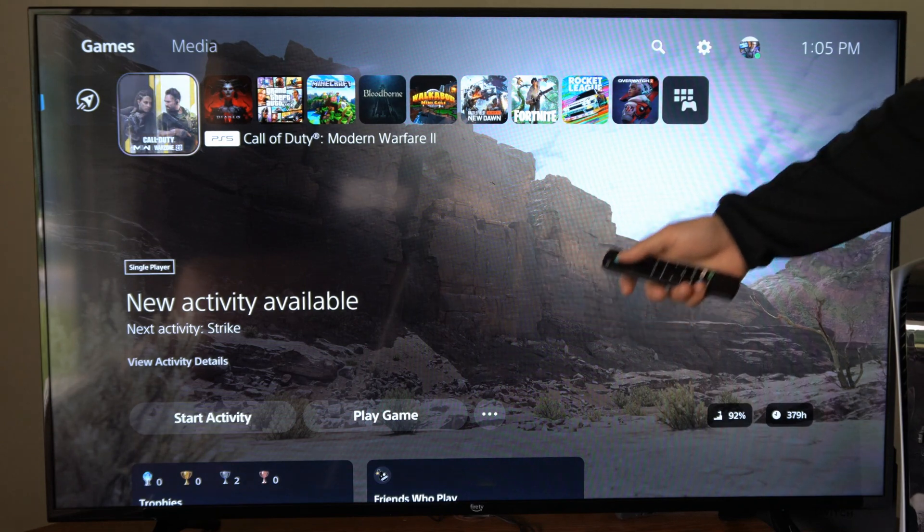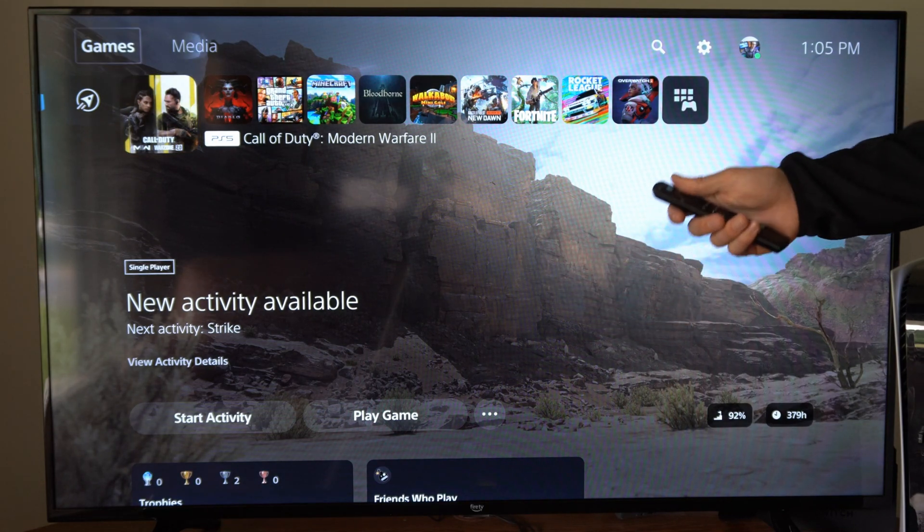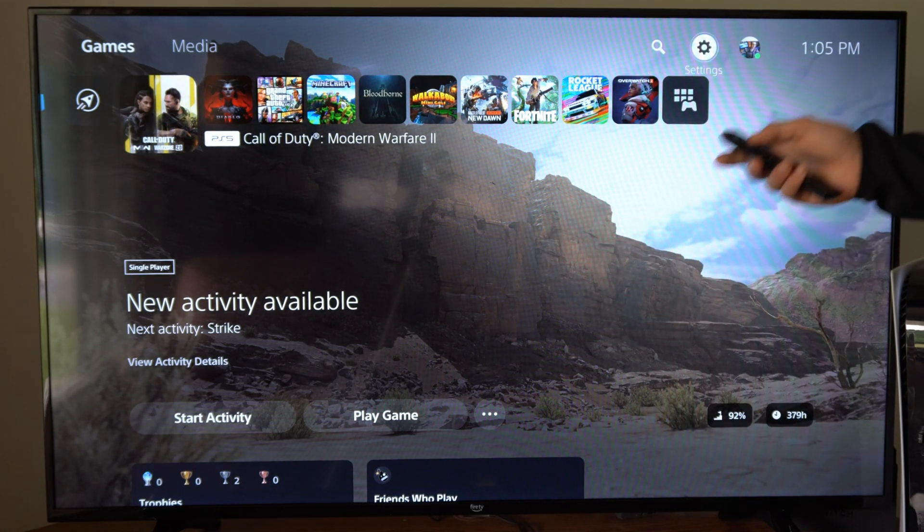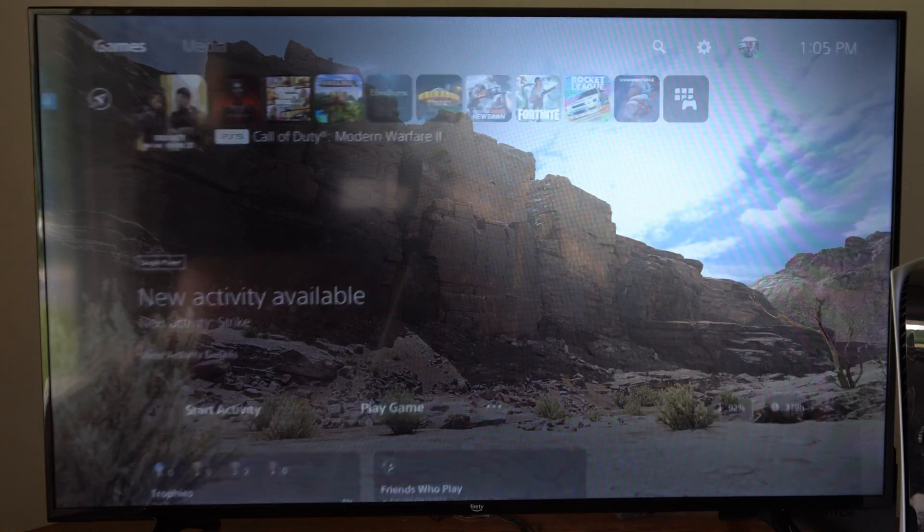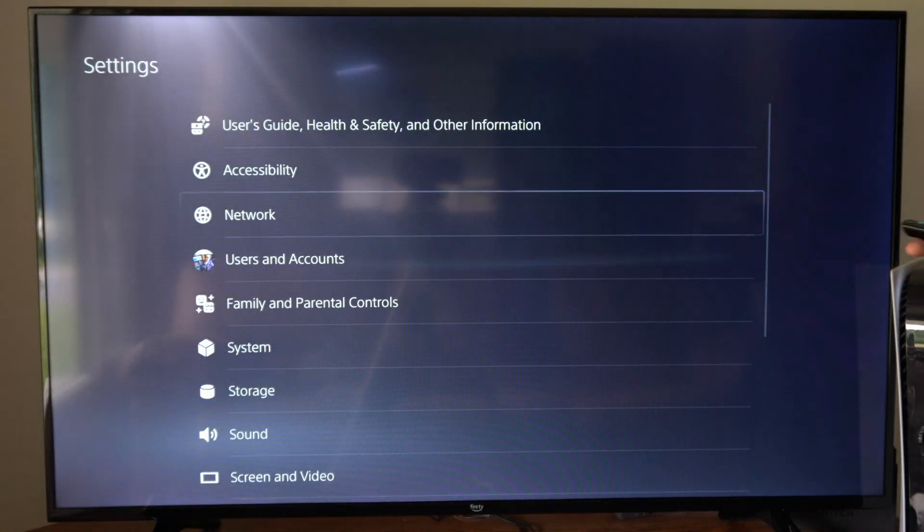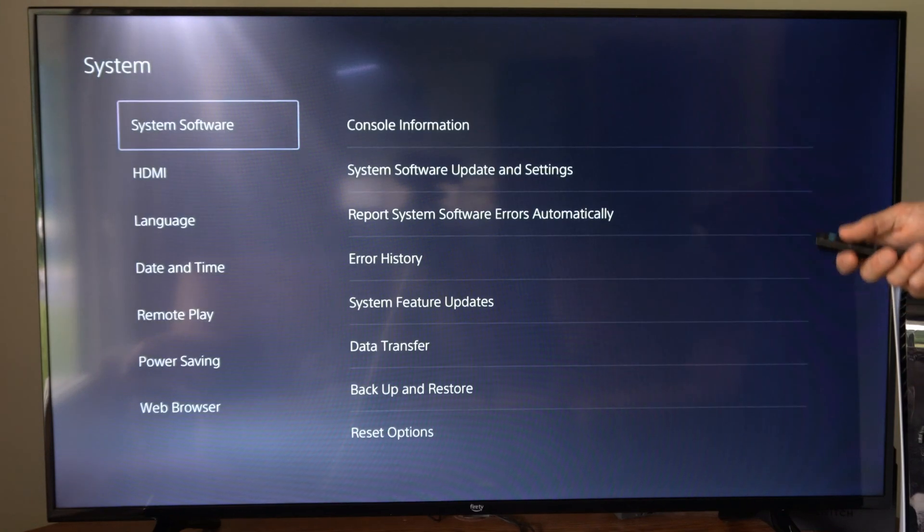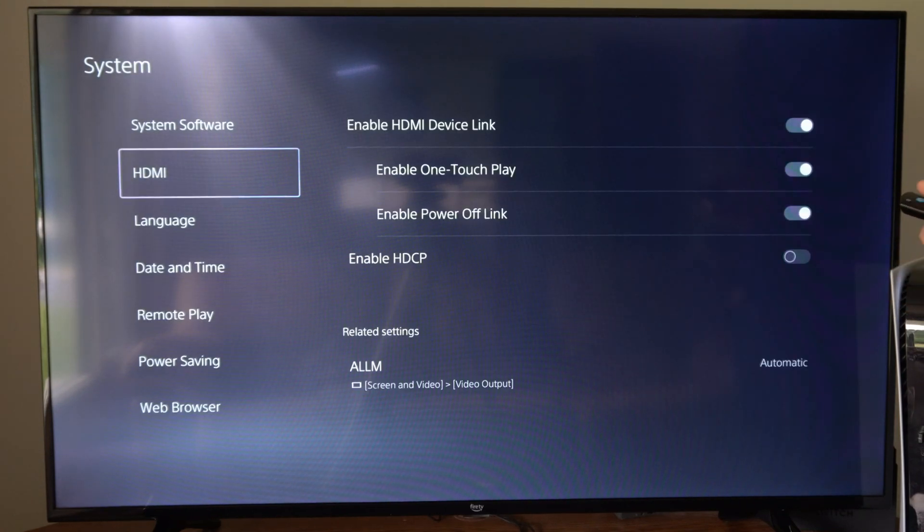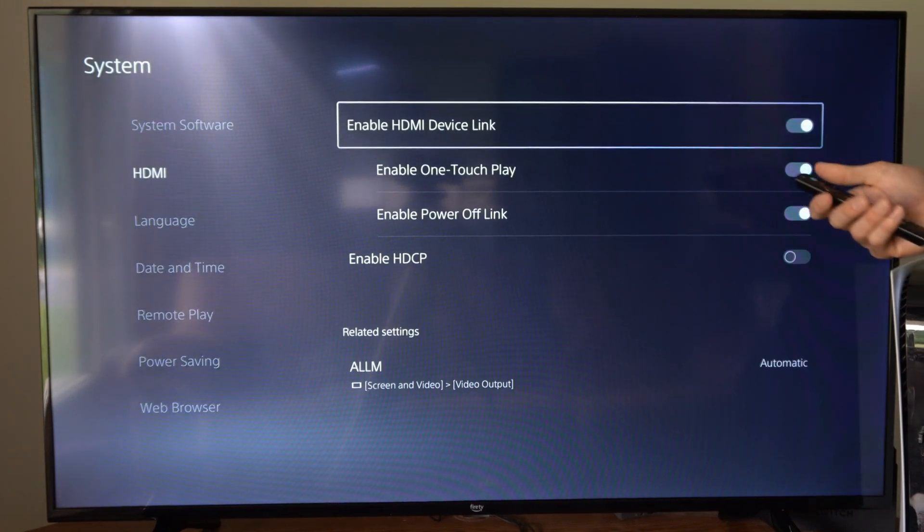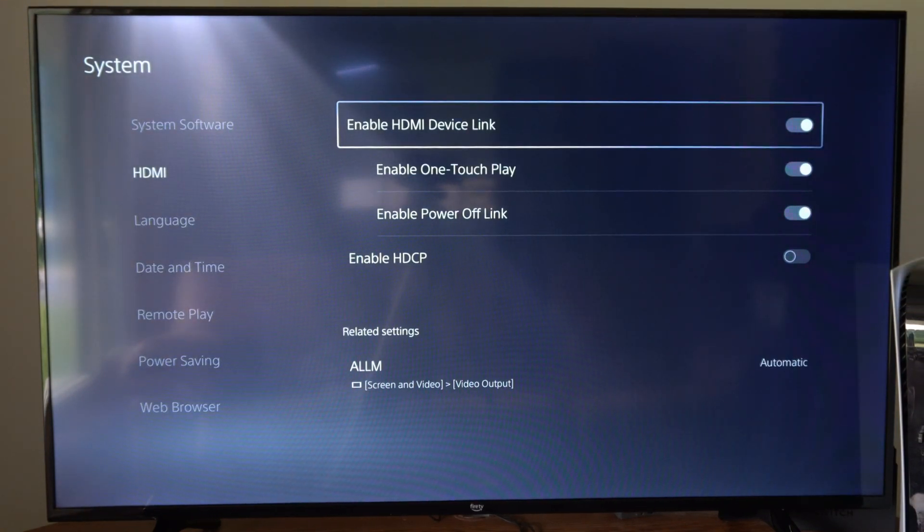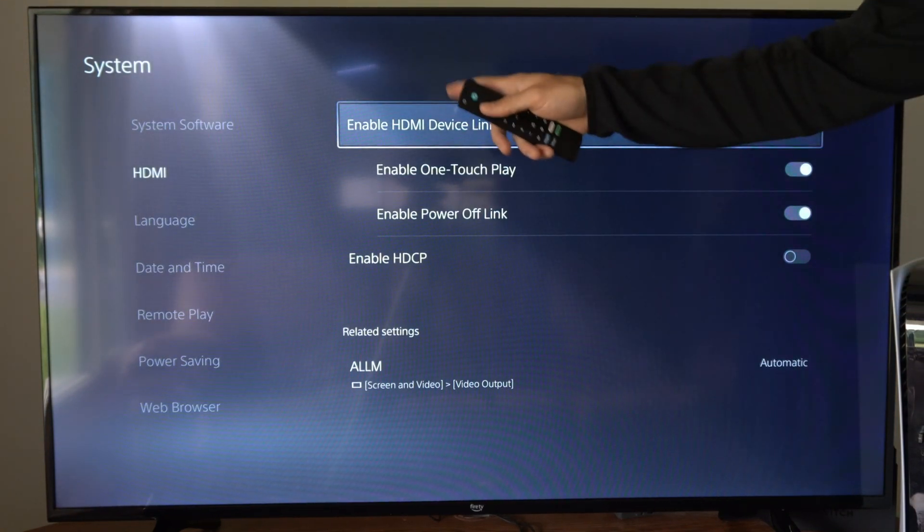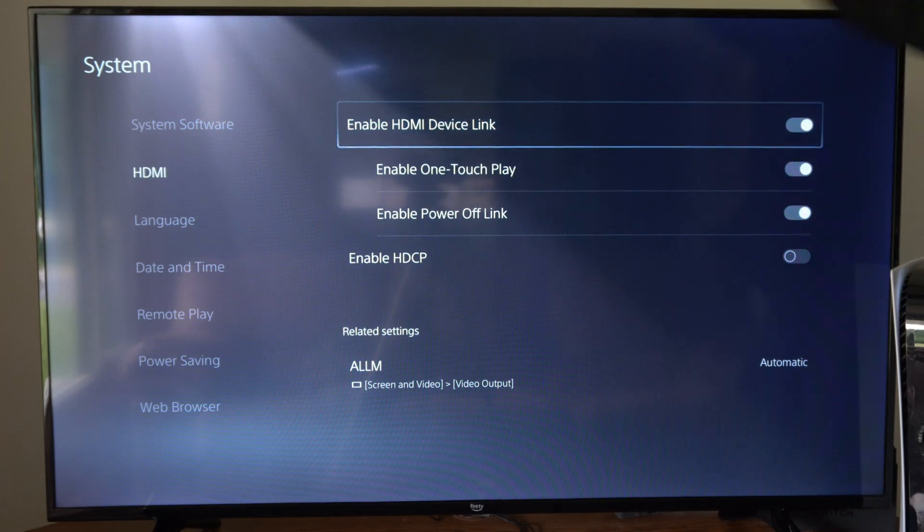Now to fix this on my PlayStation, I want to go up to the top and then go to settings. Then under here let's go down to system. Then go to HDMI and go to the right, and we want to disable one of these options.